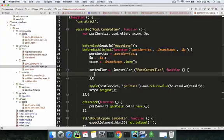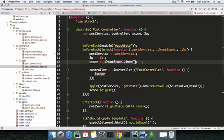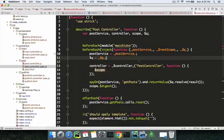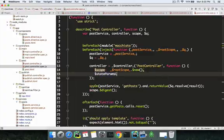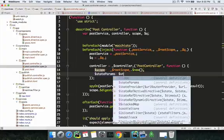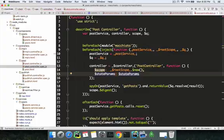From the controller we need dollar scope, which is this part, and we also need dollar state params. Dollar state params is part of the controller because when we're routing and making the transition from one controller to another, we need the state params variable. That's why state params is injected inside the controller rather than outside.